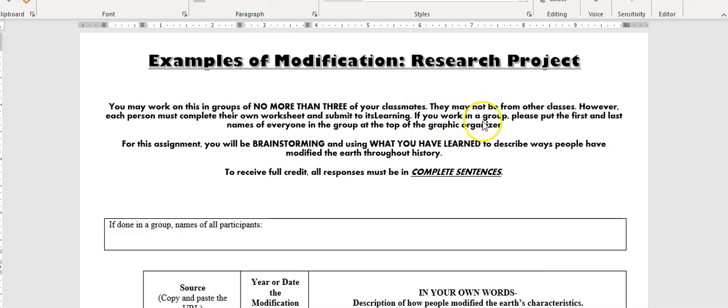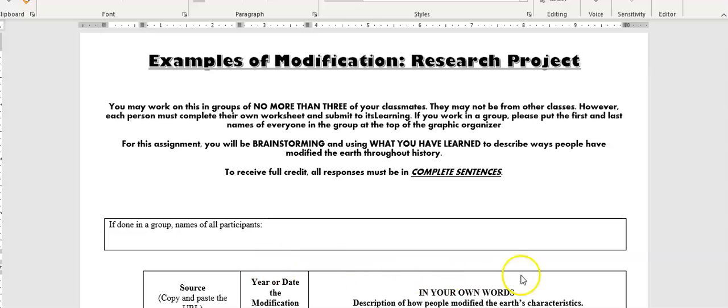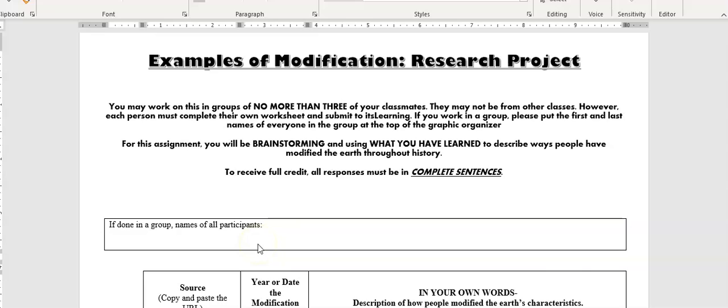If you work in a group, please put the first and last names of everyone in the group at the top of the graphic organizer. You'll see there's a spot right here. If you're working by yourself, you don't need to worry about it. If you're going to work with a partner or two partners, please each of you put all the names of the people in the group right here.